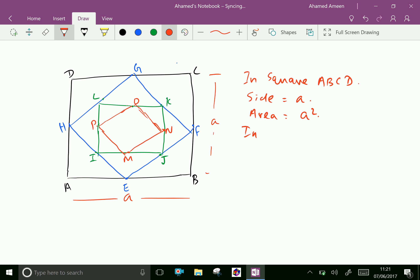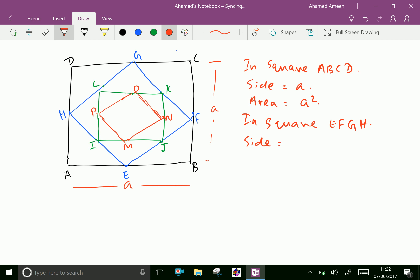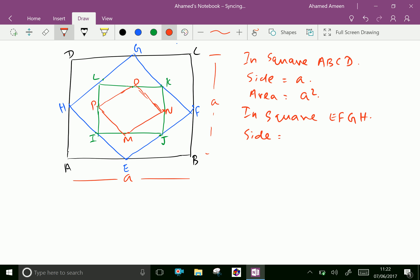Now for square EFGH, the side EF is calculated. Since EB equals A by 2 and BF equals A by 2, by Pythagoras theorem, EF is equal to the square root of (A/2) squared plus (A/2) squared.